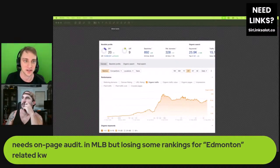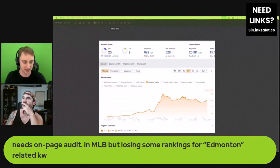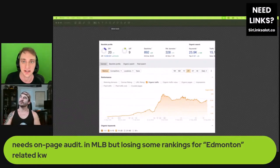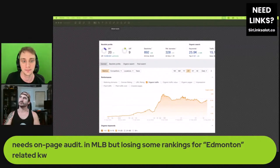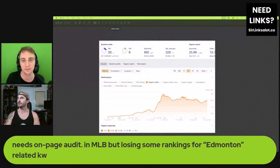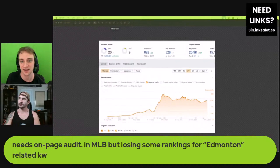He wanted us to audit his on-page SEO since we're doing the link building, so let's go ahead and do that. The site is about 660 pages, so definitely not a small site. It's got a locations page setup that looks good — four locations, everything's real clean and separate. The general setup looks pretty nice so far.